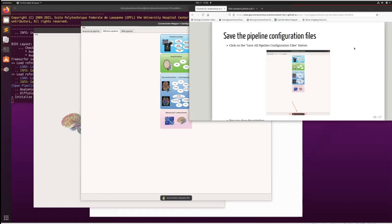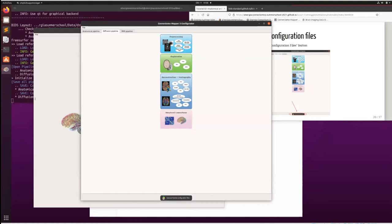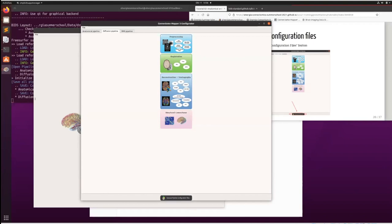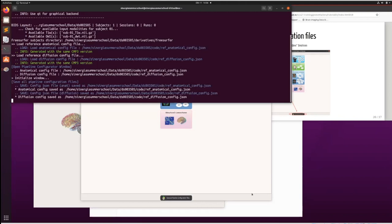Once all settings are configured, the last step is to click 'Save All Pipelines'. The interface saves the different configuration files with default names in the code folder of the BIDS dataset. The code folder is intended for files that generate derivatives or explain data manipulation. Now with the configuration file saved, you have two options: quit the GUI and run the BIDS app from the command line with Docker, or stay in the GUI and go to the BIDS app window.